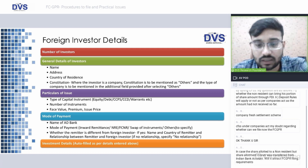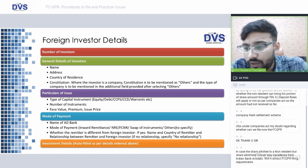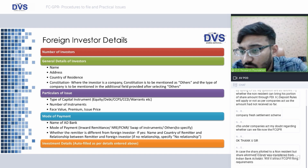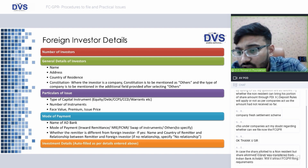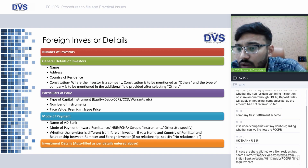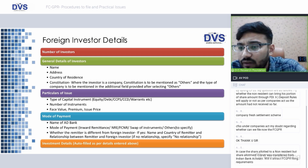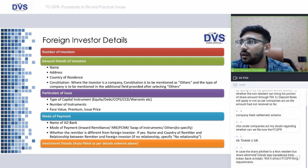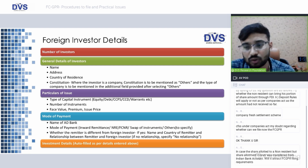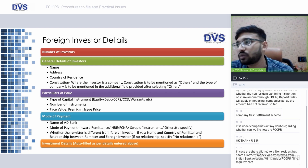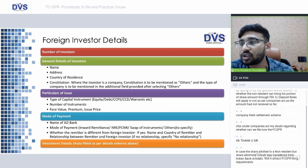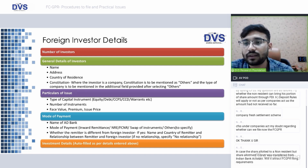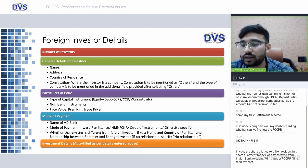There is a query: if shares are allotted to a non-resident but the share allotment money was transferred from an Indian bank account, will it attract FC-GPR filing requirements? Yes — FC-GPR is not conditioned on the amount being received from a foreign account. It only says 'to a person resident outside India.' If shares are issued to a person resident outside India, FC-GPR filing is mandatory.